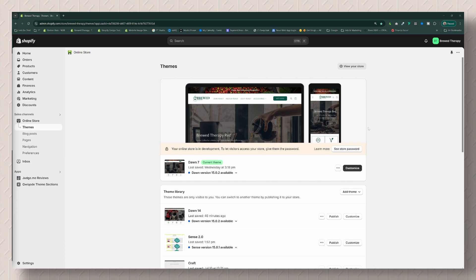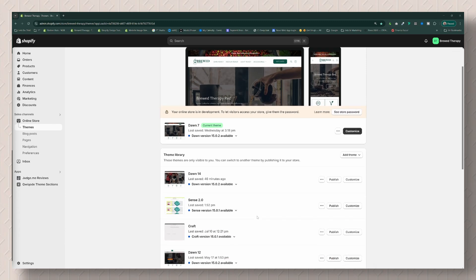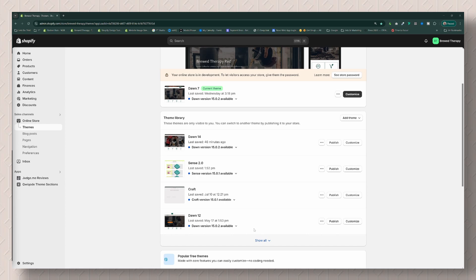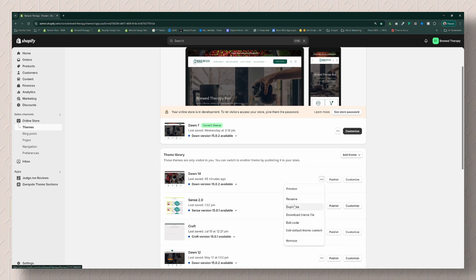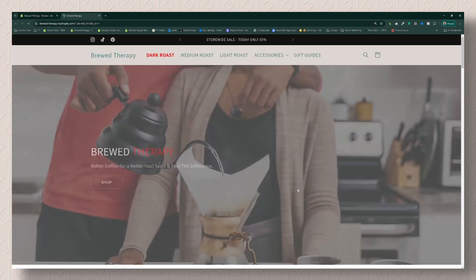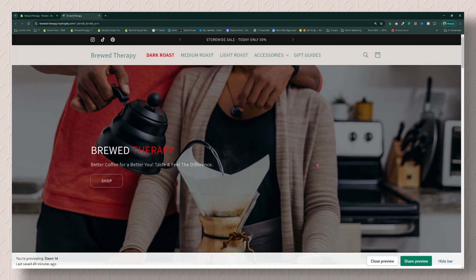Let's head over to our Shopify dashboard. I'm going to be using Dawn 14. I have tested this in Dawn 14, the Dawn Sense, and Craft, and it all works up until version 10. So if you have a version older than 10, this may or may not work — just giving you a heads up. In this video I'm going to show you how to find the code so that you're able to make these customizations yourself.